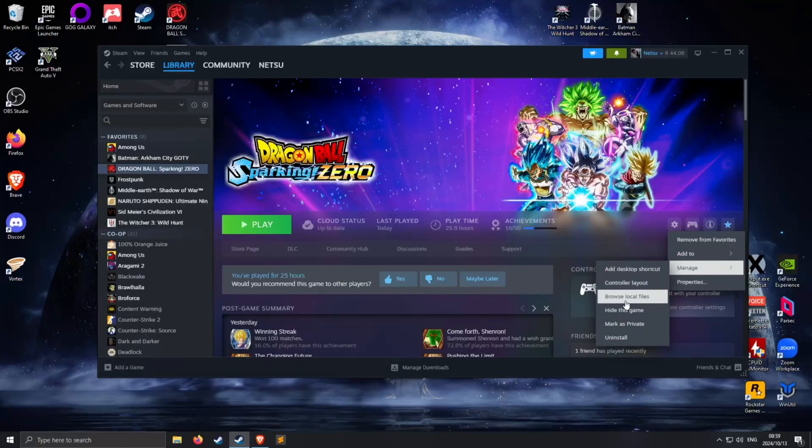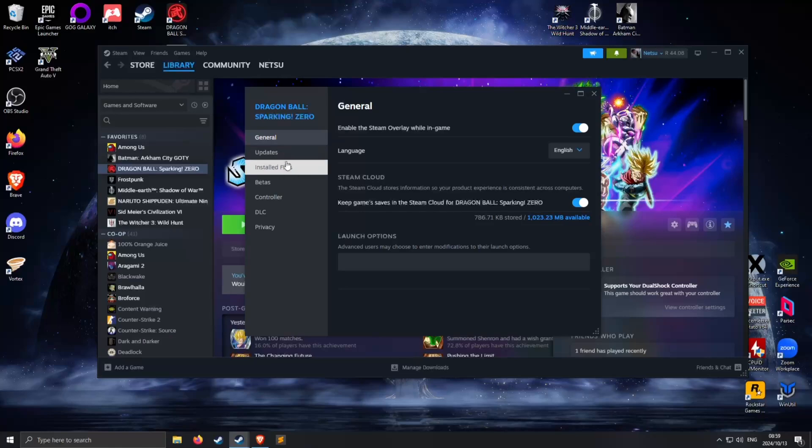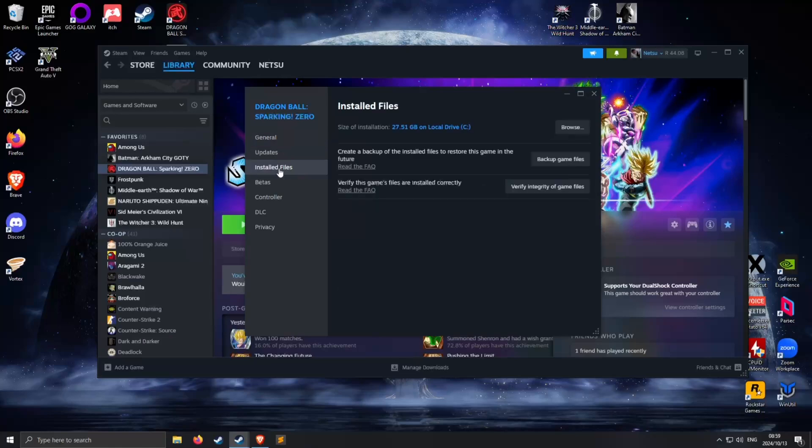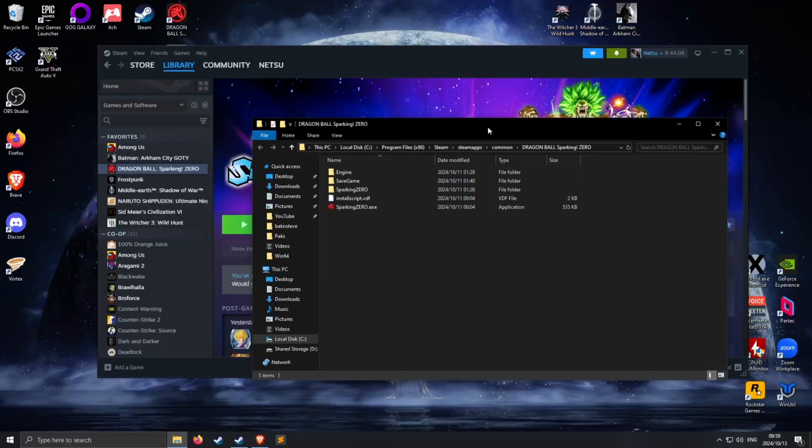If you do not have this button, go to properties, installed files, and then browse. So you can choose either one of those two. Then open up another instance of your file manager.